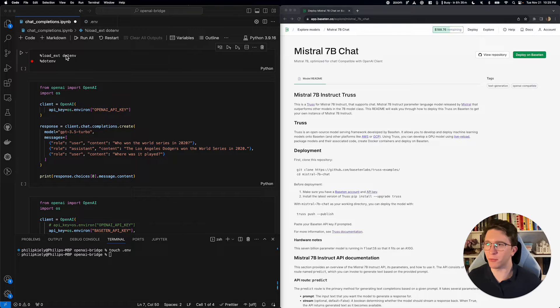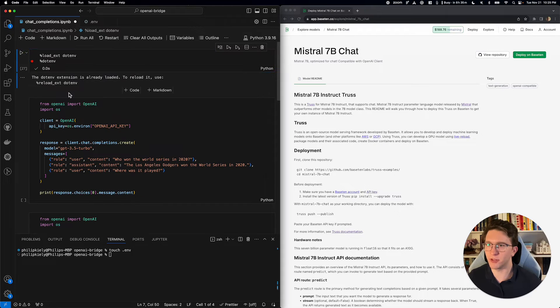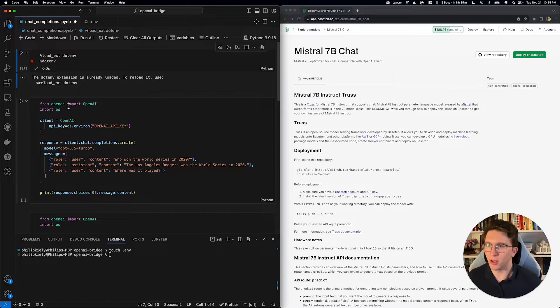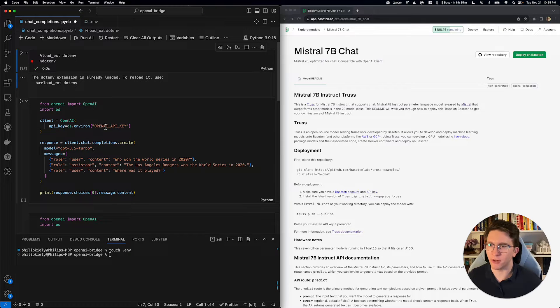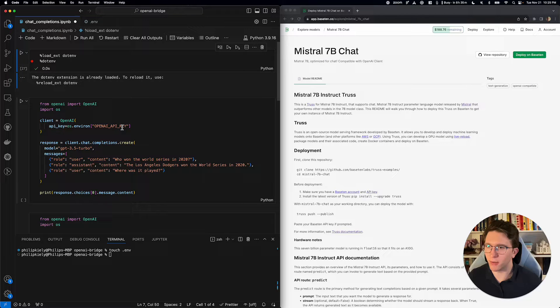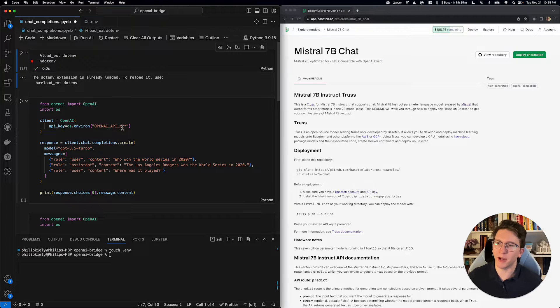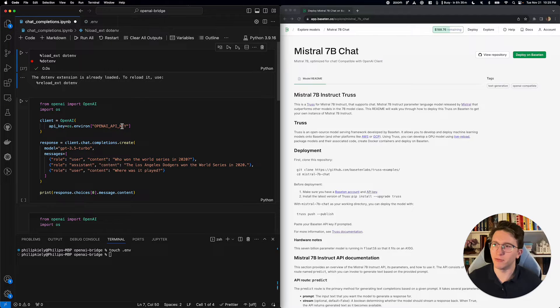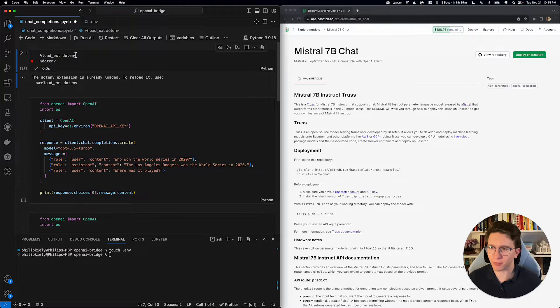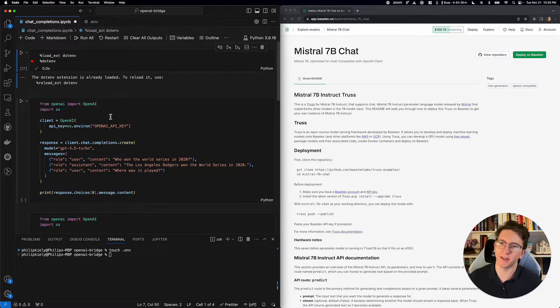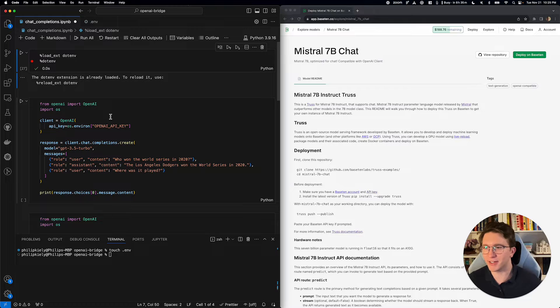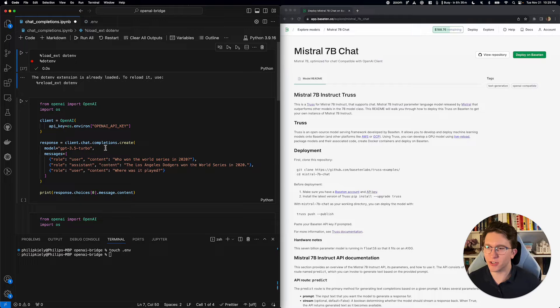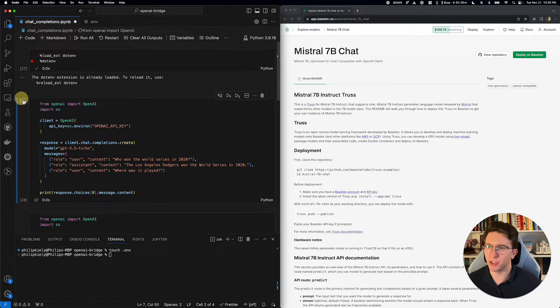Starting off, we have this super simple OpenAI Chat Completions invocation code sample. I've got my OpenAI API key, which I'm reading in from my environment variables, because as much as I like you guys, I don't want to give you my API key. And we're just going to do a super simple chat completion.